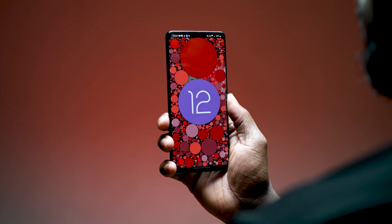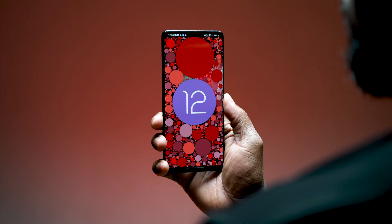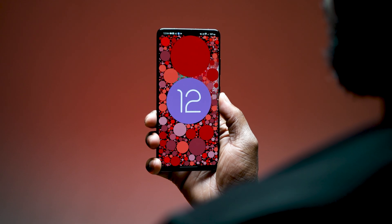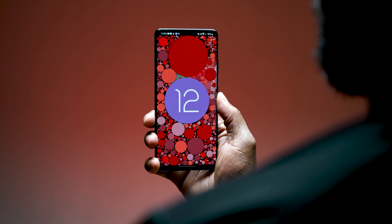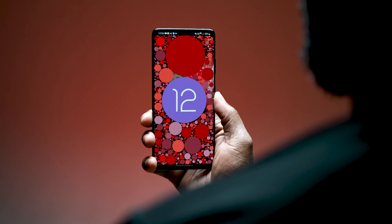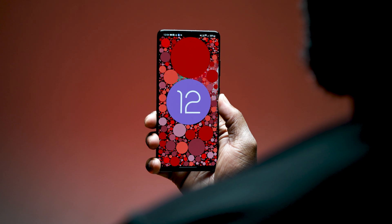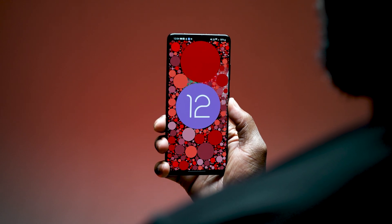To say we've spent a decent amount of time with One UI 4 is a bit of an understatement. From covering each beta release of One UI 4 on the Galaxy S21, down to the final OTA release, using One UI 4 has been overall a great experience for us. But that being said, we've noticed some things that we think could be done better.